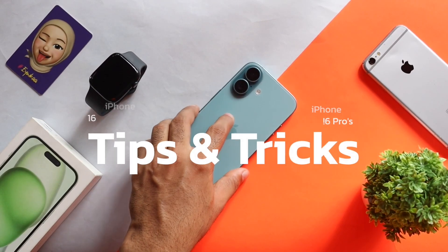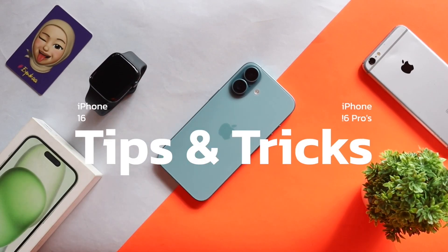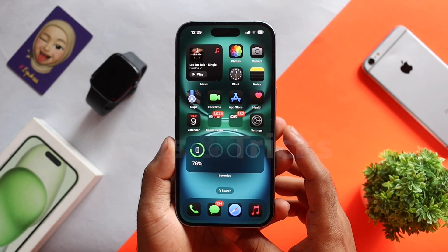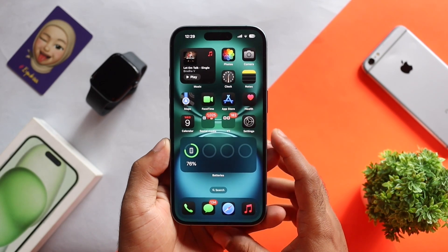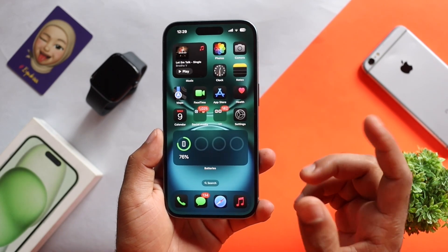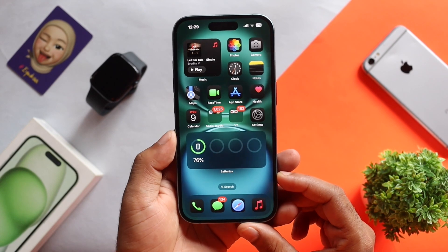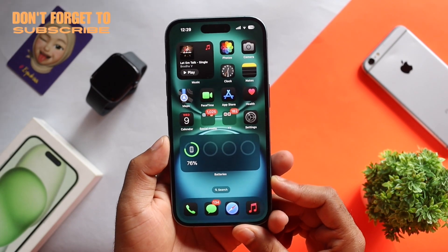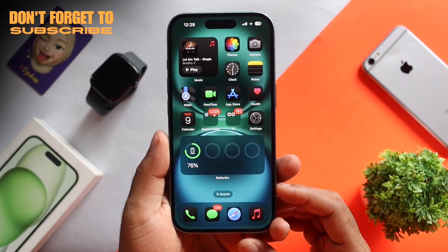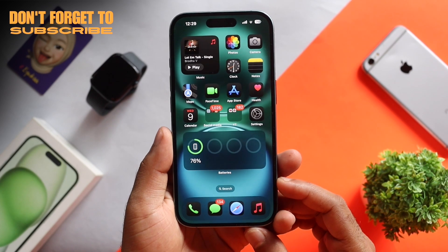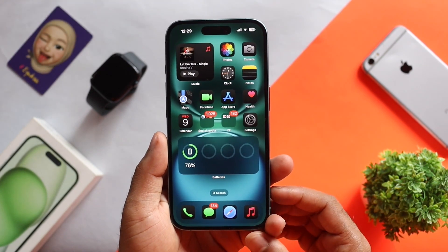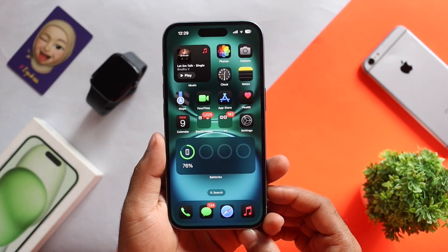The iPhone 16 and 16 Pro series. I will cover all the devices in this video. If you want to complete this video, you can subscribe. This is Evica.